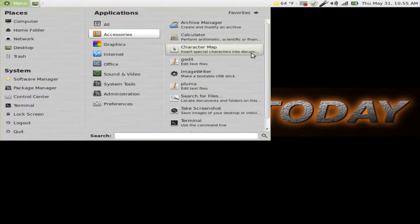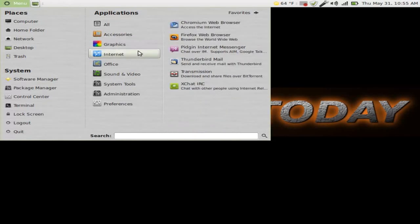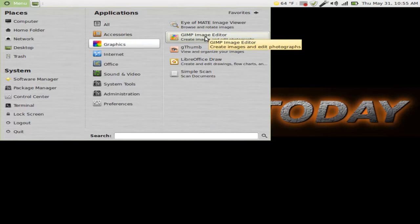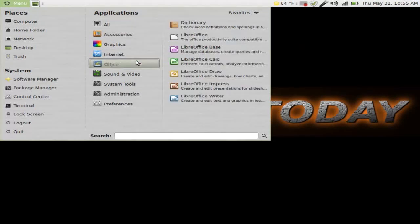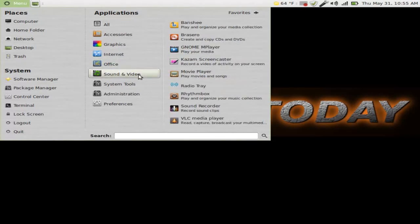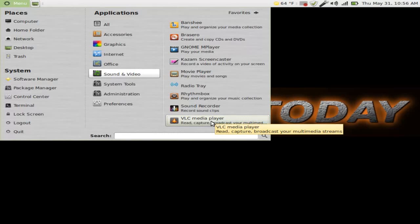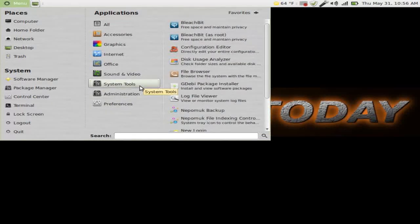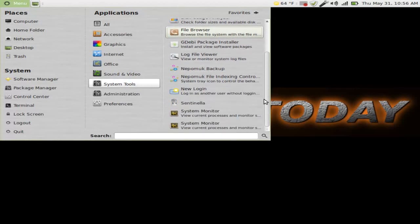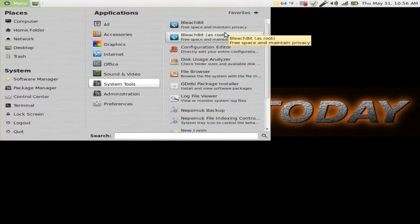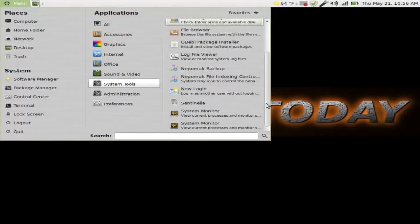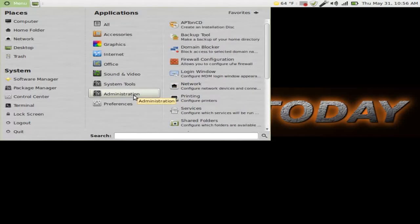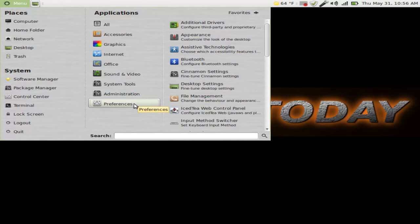Alright let's quickly browse through these here. Accessories. Let's see anything stick out here. I don't see anything. Graphics. The GIMP. Great image editor. Internet. Firefox installed by default. Office. LibreOffice is great. Video. VLC works great for both Windows and Linux. System tools. BleachBit is great for cleaning up your system. And I installed a package called Sentinel which I will talk about that in the future. Administration. Setting up printers, network, and preferences.